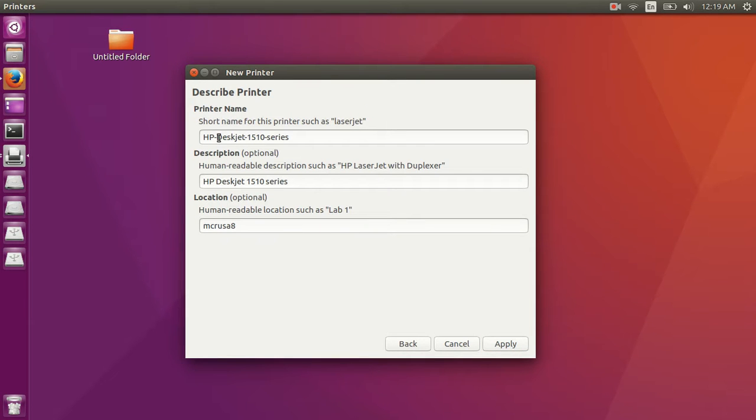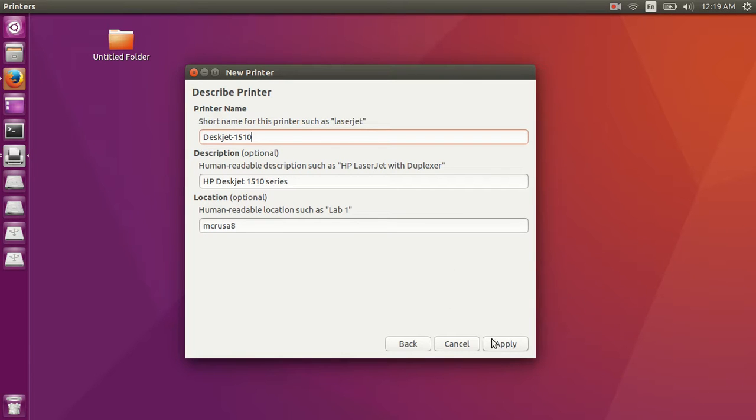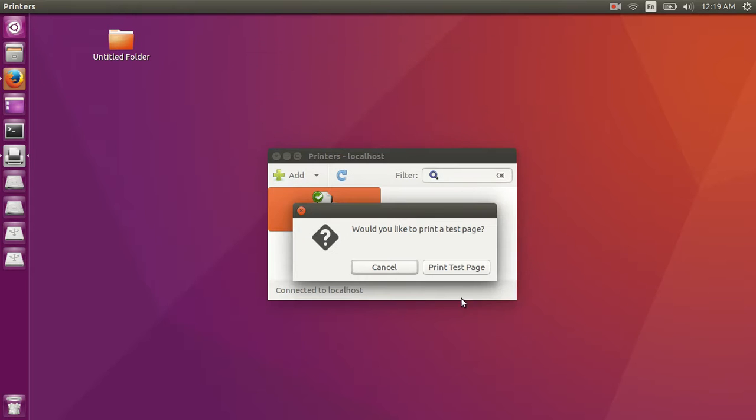Here you can change the name of the printer, like this is for your identification, so this name you can change like M0S18 or Lab1 or Lab2, wherever you have kept your printer or whatever you want to keep.